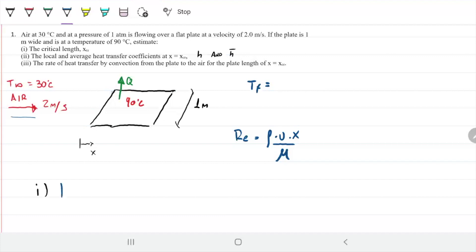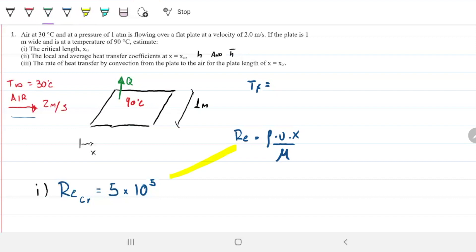The critical Reynolds number for a flat plate — and that's very important, it's only valid for a flat plate — is 5 times 10 to the 5th. Any Reynolds greater than that will be turbulent; any smaller will be laminar. So if I flip the equation and solve for X instead of Reynolds, my X critical equals my Reynolds critical times viscosity divided by density times velocity.